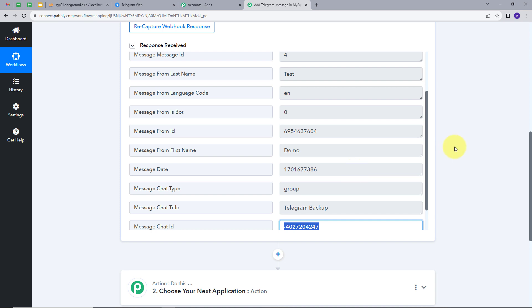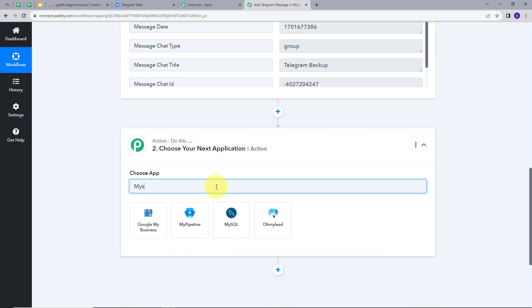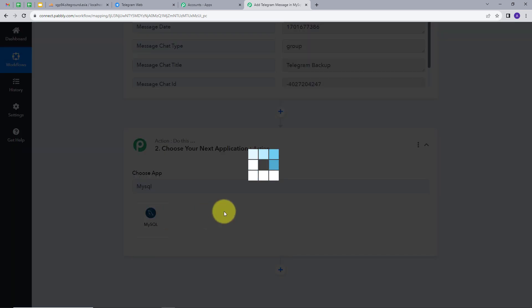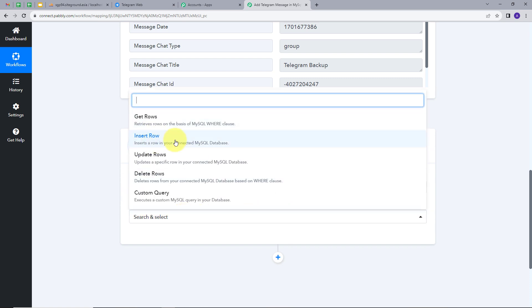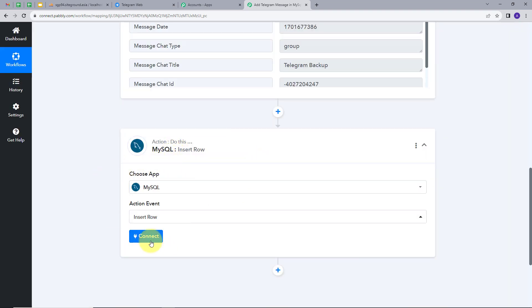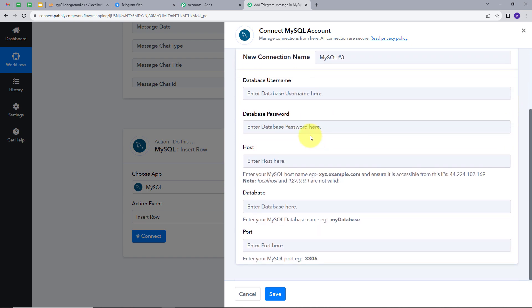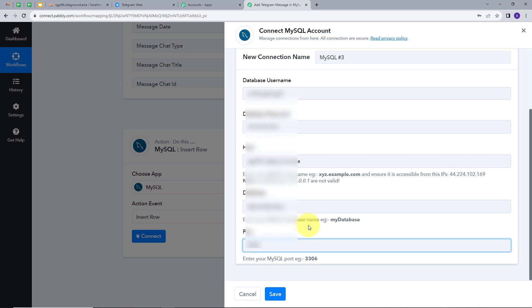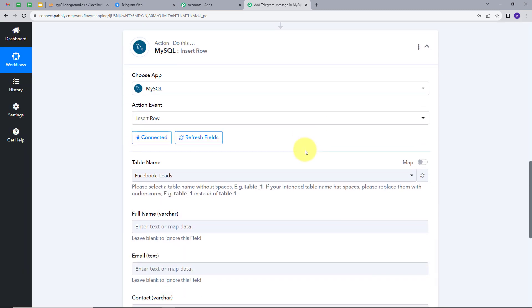I will create a backup of this message by setting up the action. My action application will be MySQL. I will select this and give an action event — Insert Row will be my action event. I will connect MySQL with Pabbly Connect by clicking Connect, then Add New Connection. To connect, I have to provide details such as username, password, host, database, and port. I will fill in all these details and click Save. My connection is now successful.